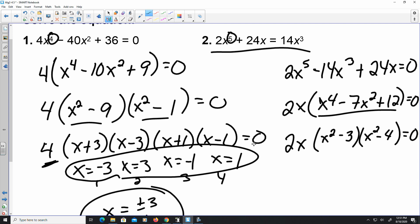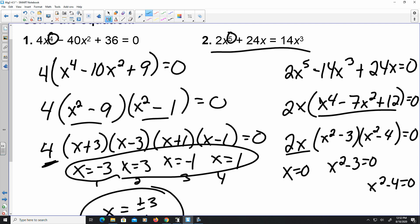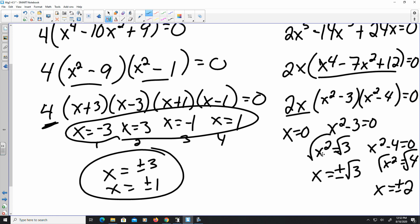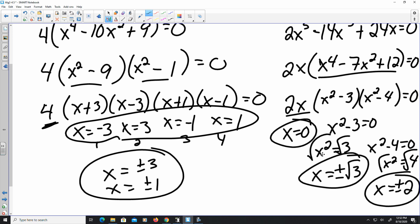Keep in mind, we're going to have up to 5 solutions since it's raised to the 5th power. Zero product property gives x equals 0. For x squared minus 3 equals 0, adding 3 gives x squared equals 3, and taking the square root gives x equals both positive and negative square root of 3. Similarly, x squared minus 4 equals 0 gives x squared equals 4, so x equals positive and negative 2. So I have five solutions: 0, ±2, and ±√3.